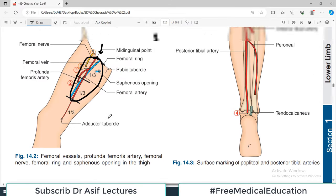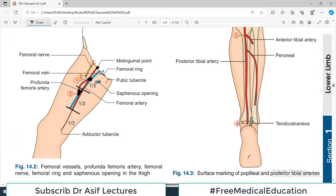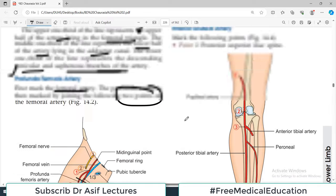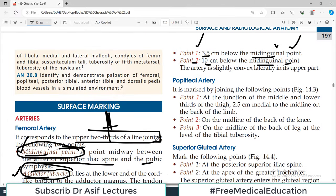You have to draw the femoral artery and in its vicinity mark the profunda vessels. The profunda vessel runs alongside the femoral artery with a slight deviation. Surface anatomy requires you to mark relevant points — if you know those points, you can draw the structure. The next artery to know is the popliteal artery, which has three points.